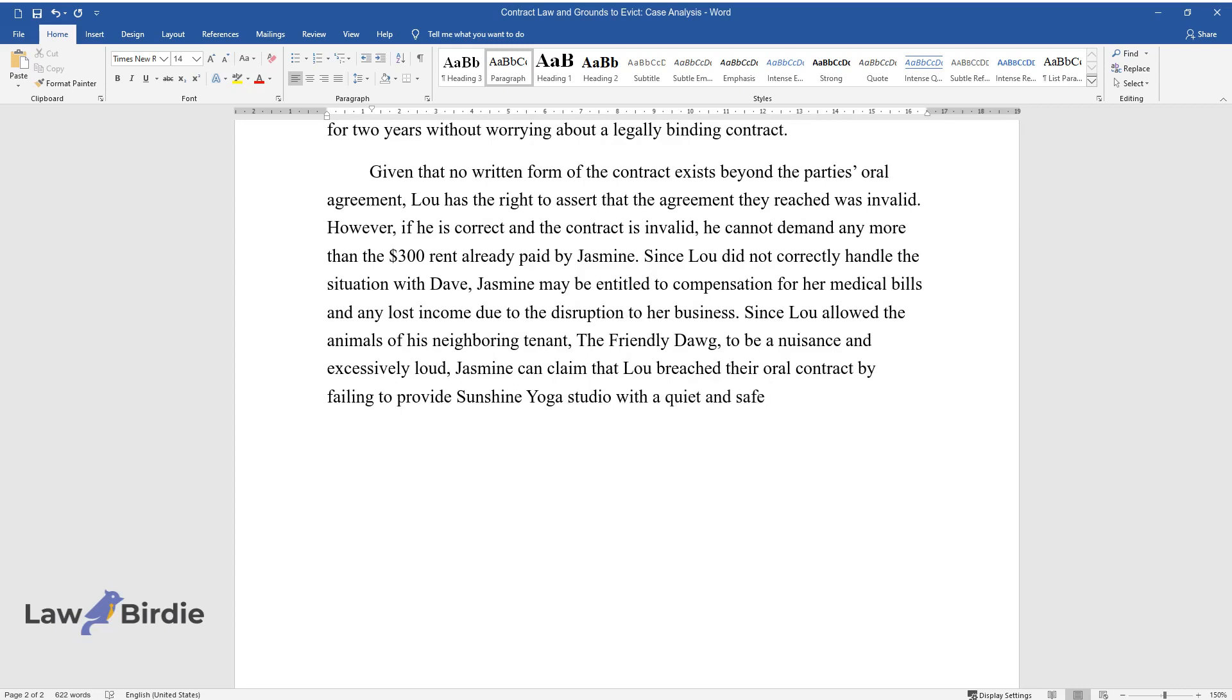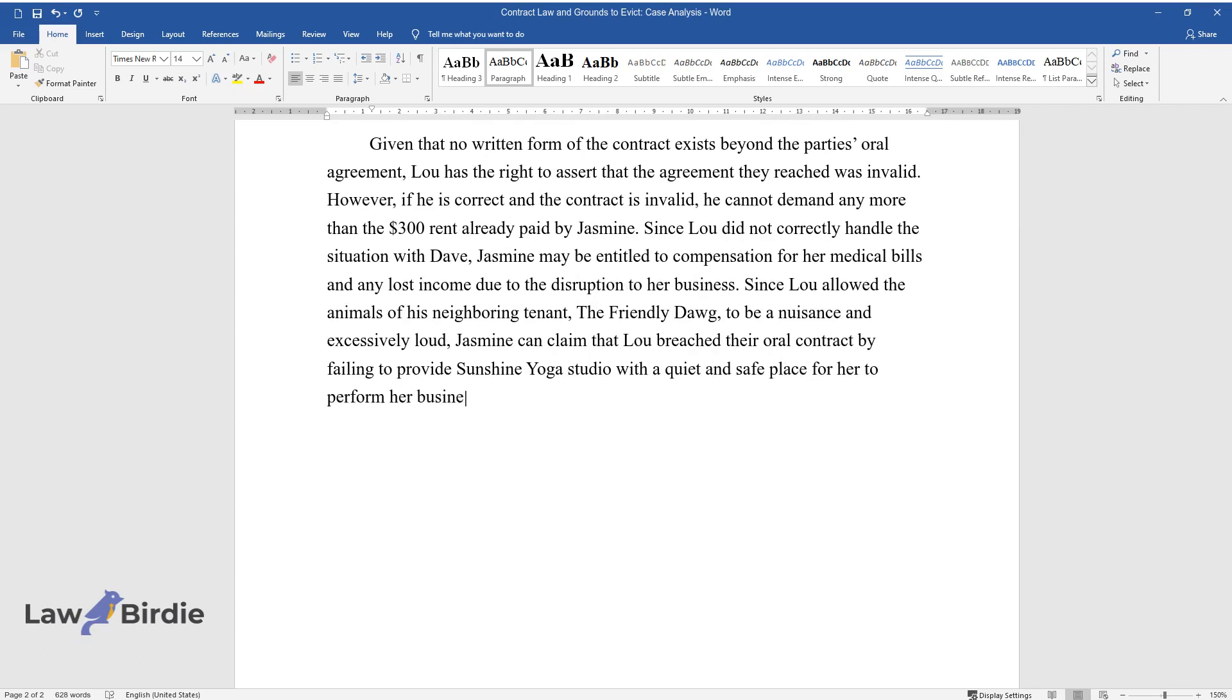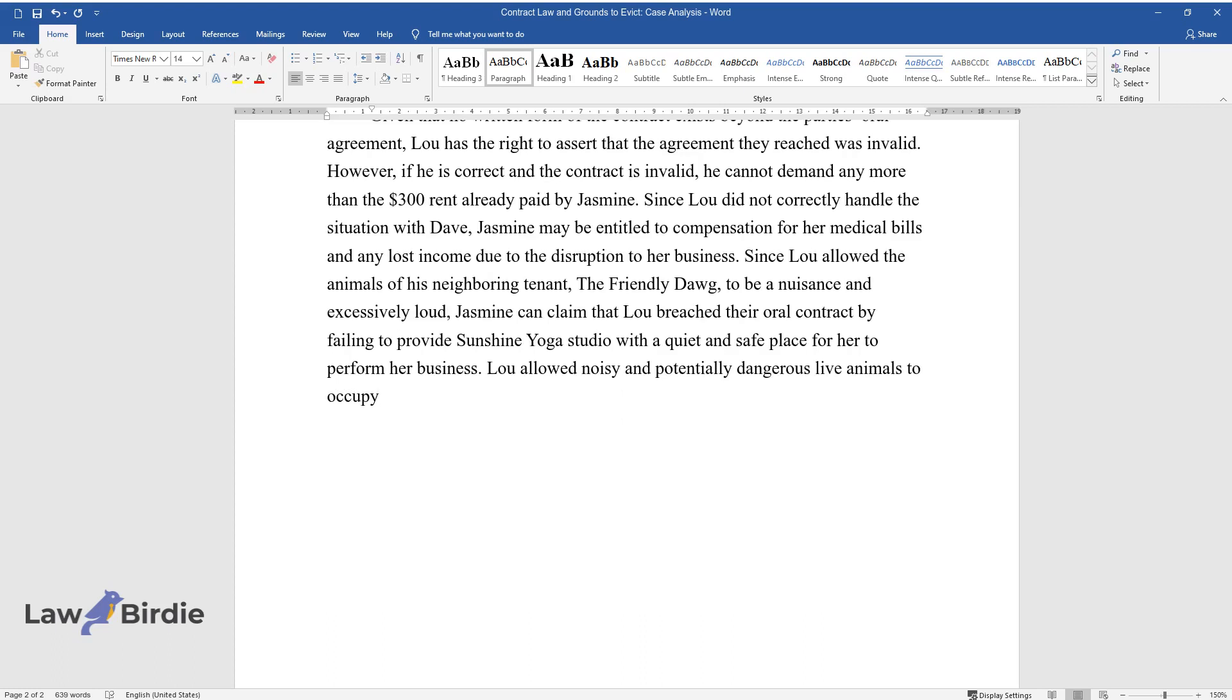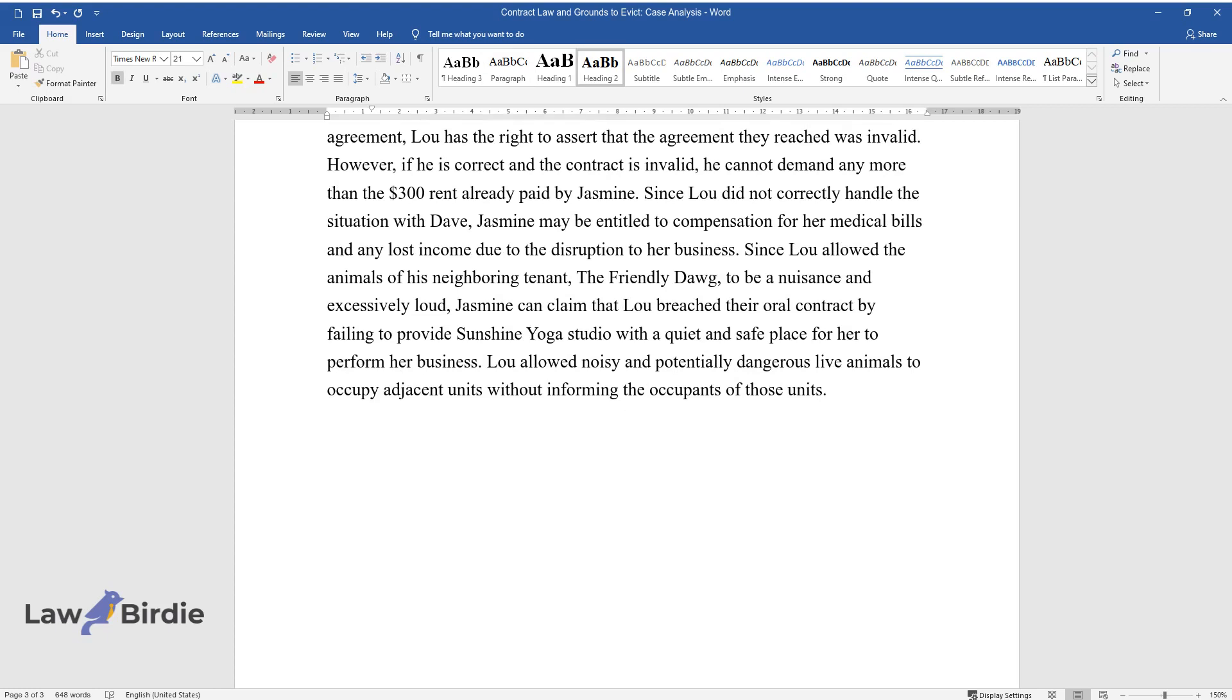Lou allowed noisy and potentially dangerous live animals to occupy adjacent units without informing the occupants of those units.